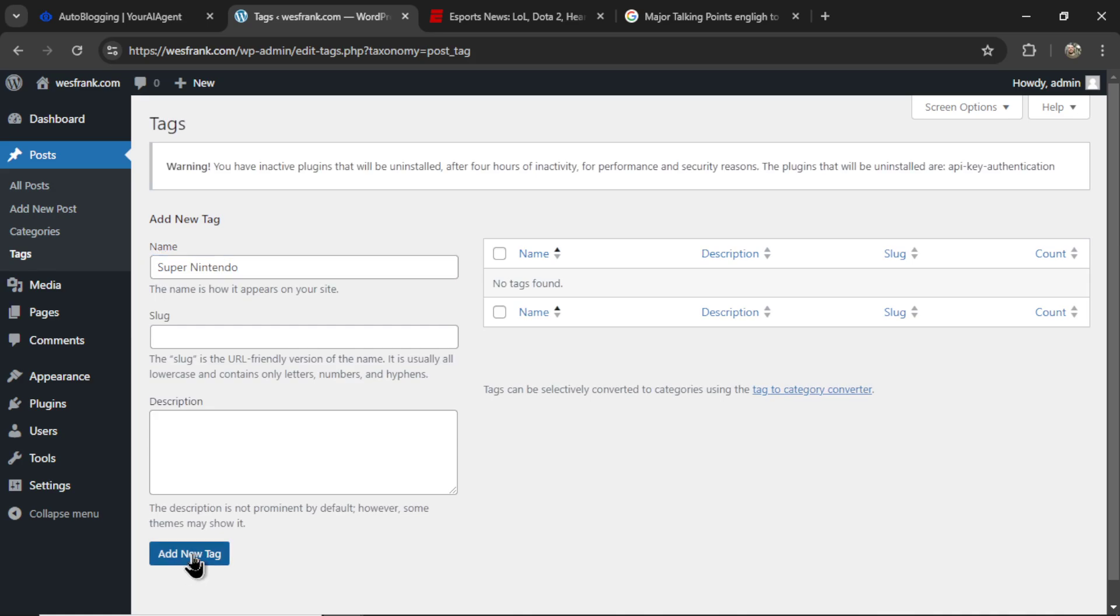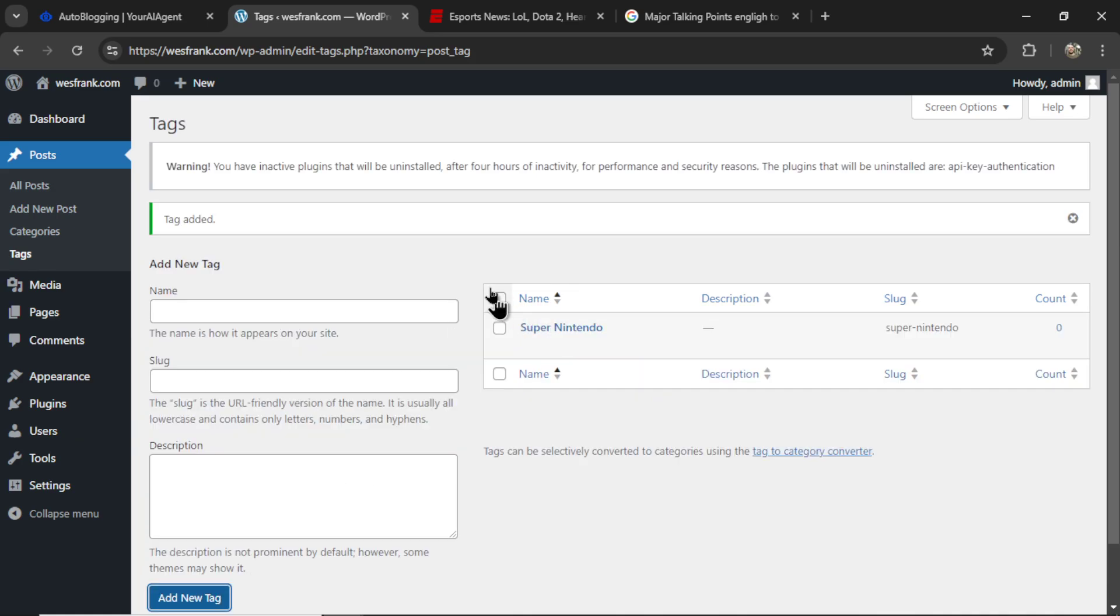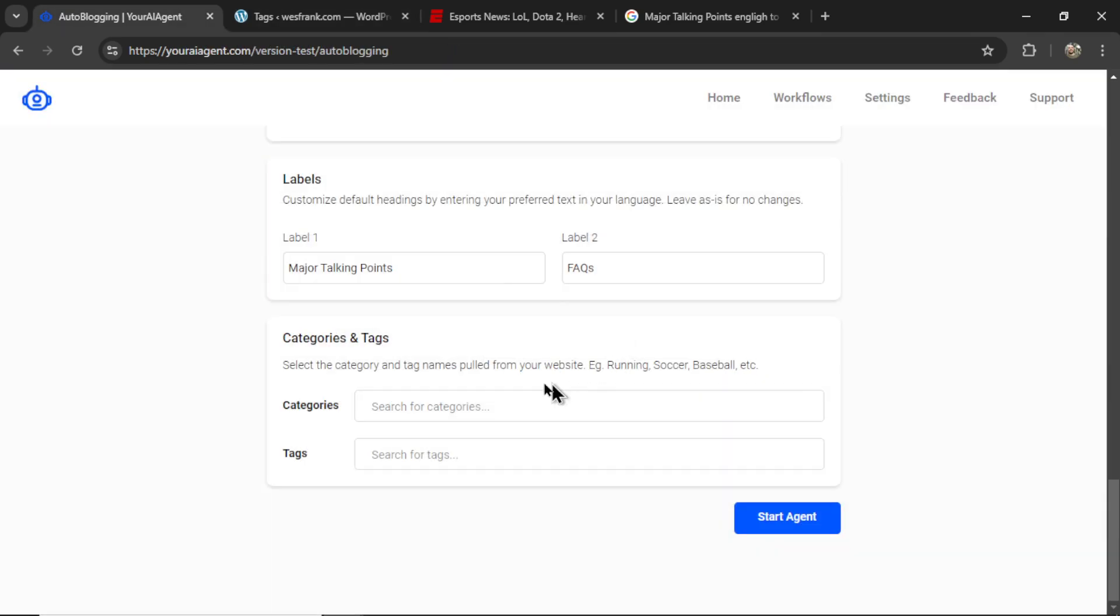This just helps organize the articles on your website better. So now I can find these in the categories and tags section, and I can attach them to all the articles that I have created. So finally, I'm going to click Start Agent.